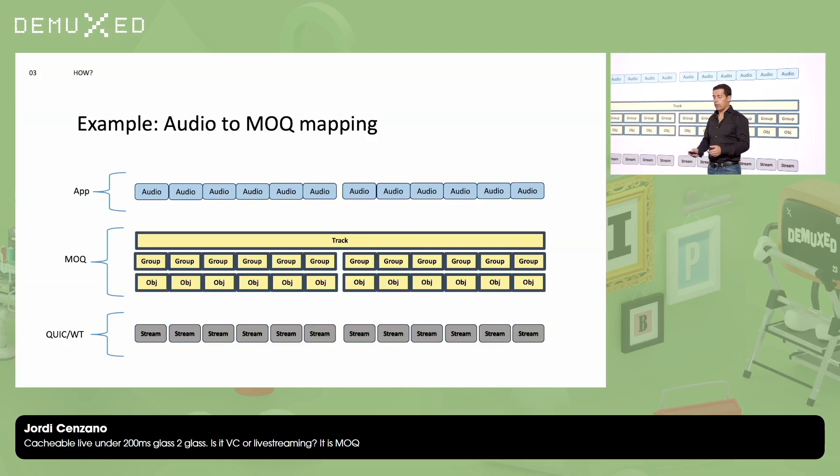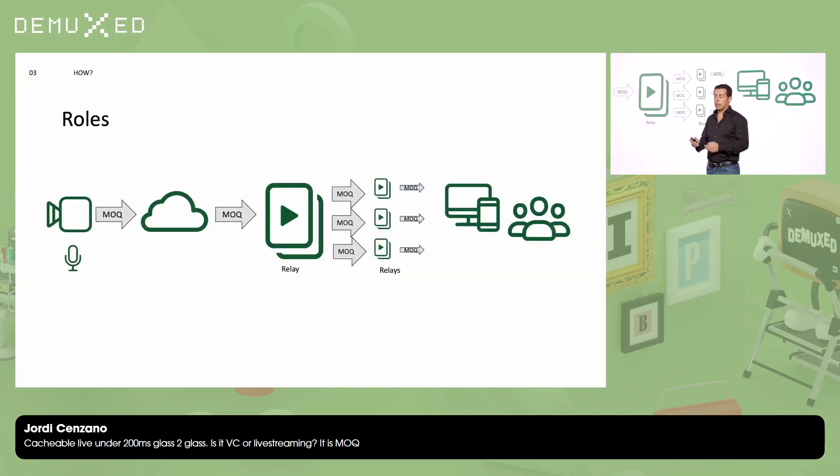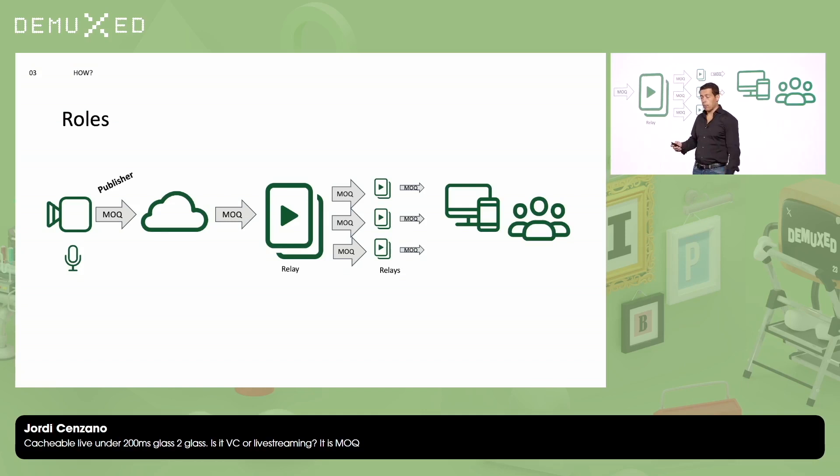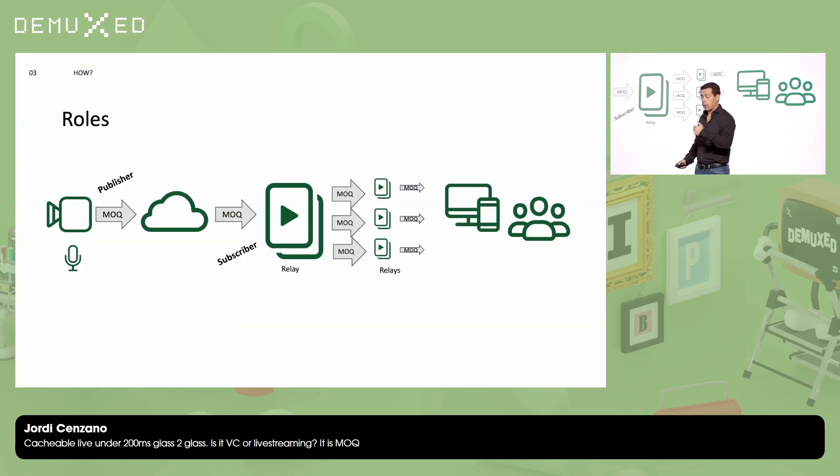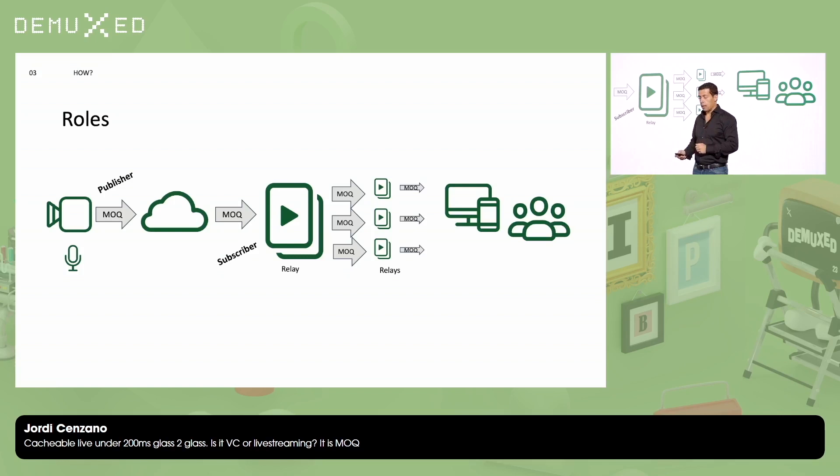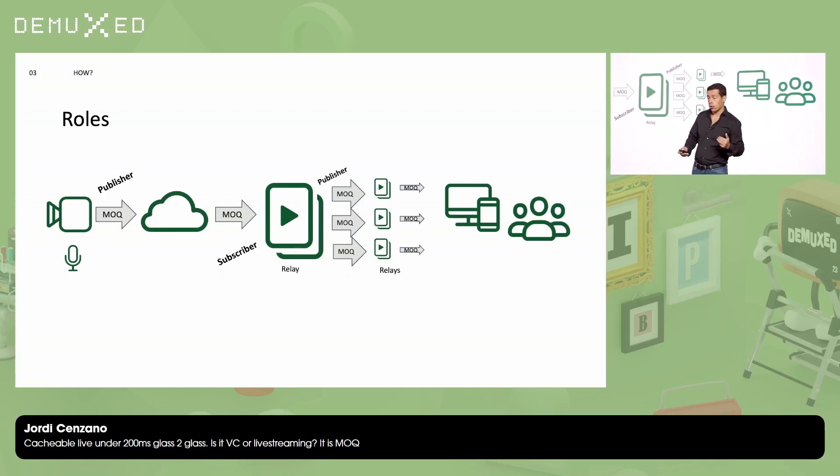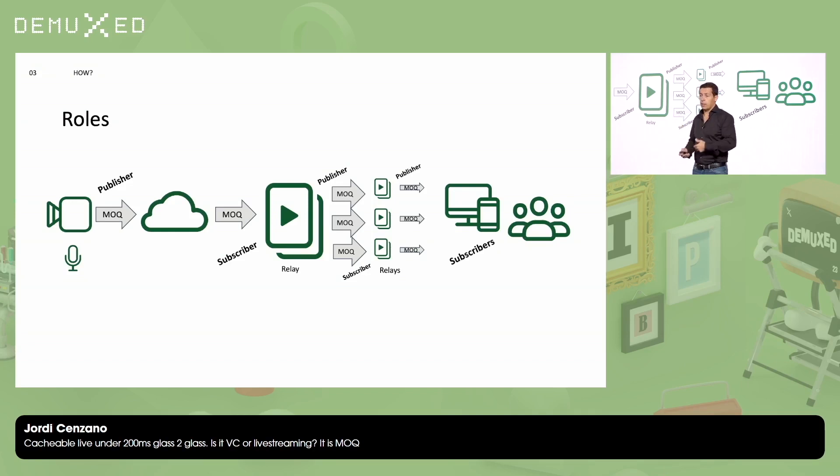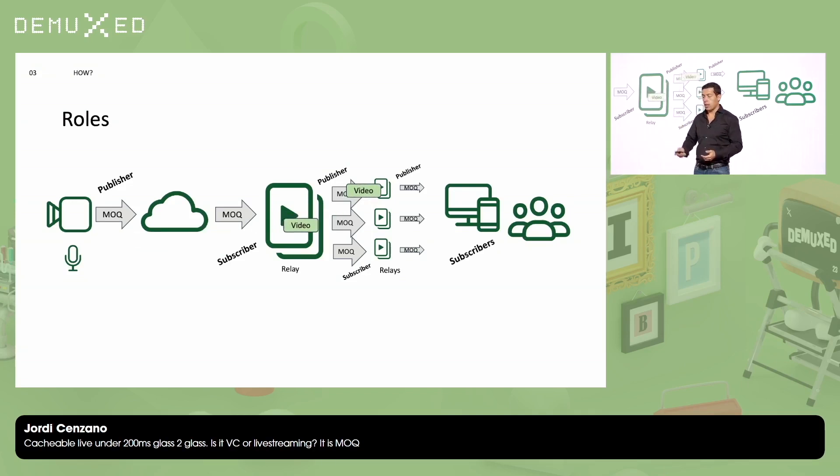Now we have the mapping. And now another abstraction or another definition in MOQ. This is extremely simple. It's roles. There is only two roles. The publisher and the subscriber. So the publisher is the one who creates the media. Subscriber is the one who receives the media or the content. A relay can be a subscriber and a publisher. And a relay can talk with encoders, with players, or with other relays, like in this diagram. And finally, there is a player that is only a subscriber. And this is how the information flows.